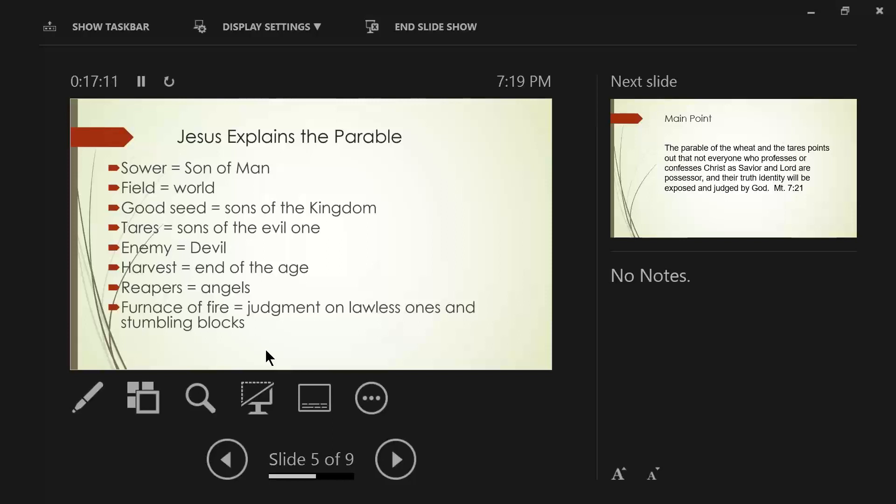That is the earthly kingdom, that Christ establishes when he comes from heaven, and comes down to earth, he will rule on earth for 1,000 years. That's where you get the word millennium. But prior to starting the millennium, no lawless one or stumbling blocks can get into the kingdom. Only the righteous will come into the kingdom.